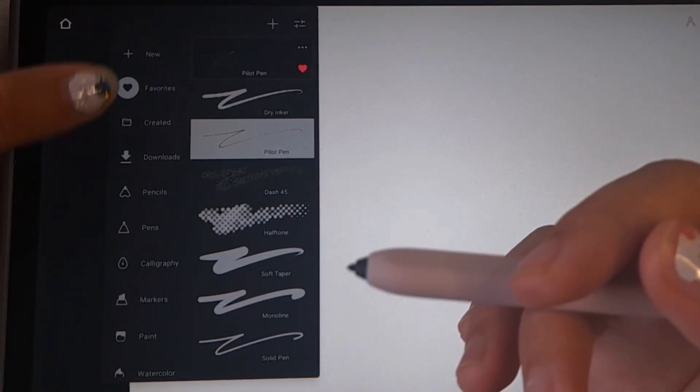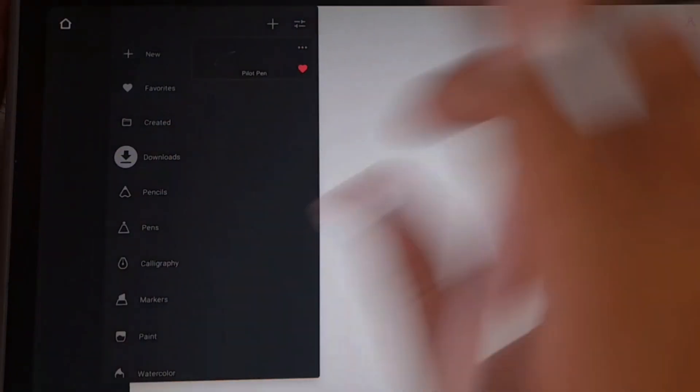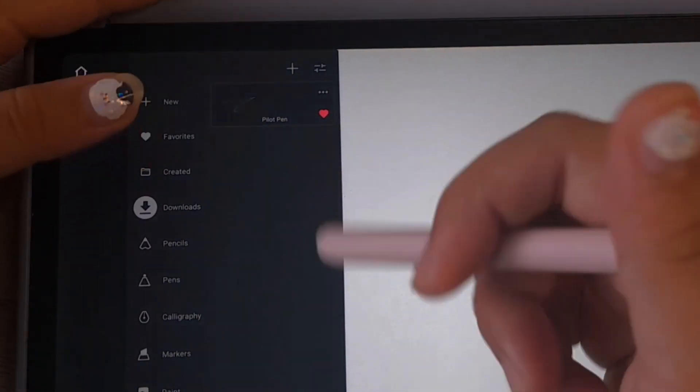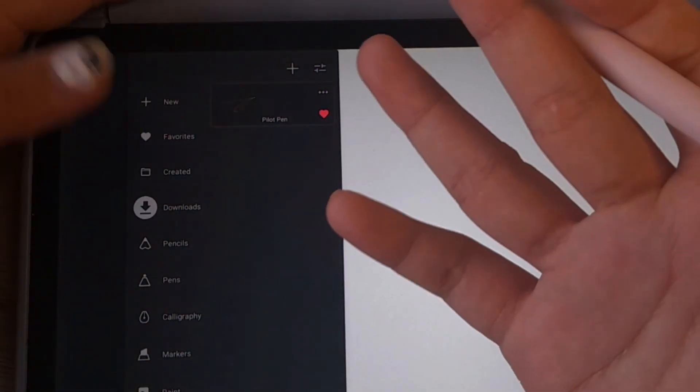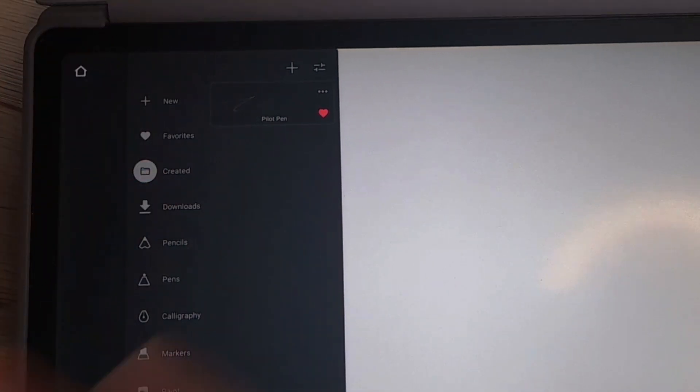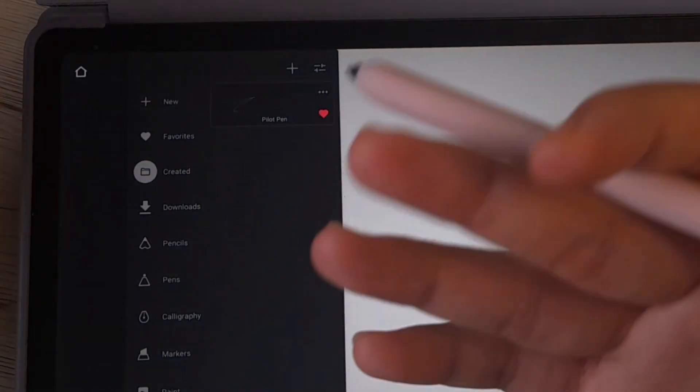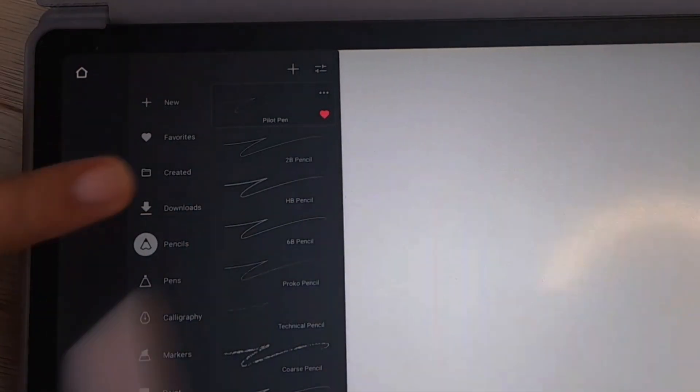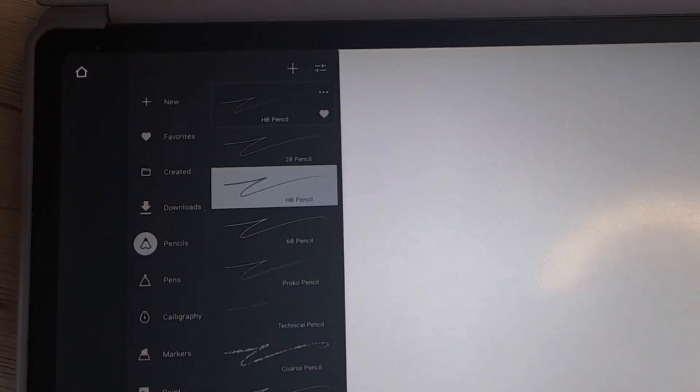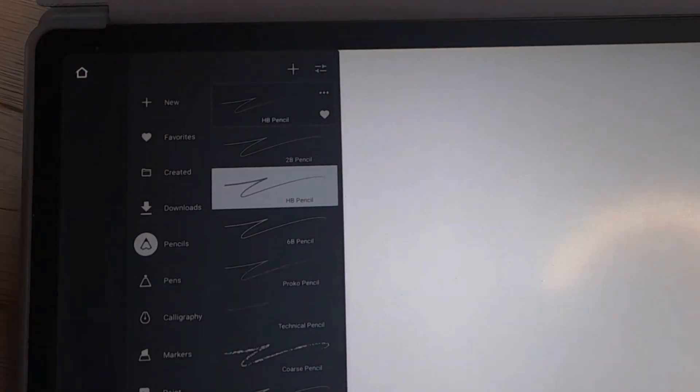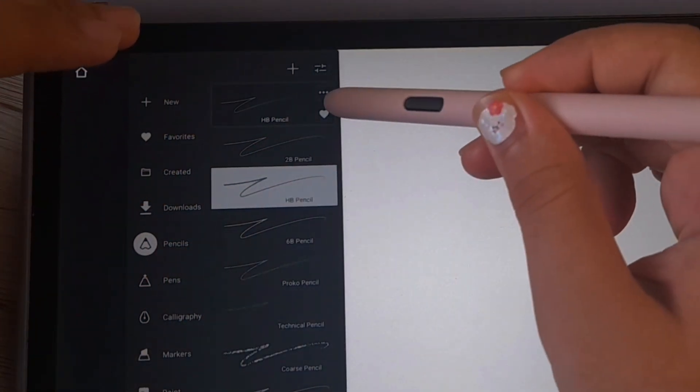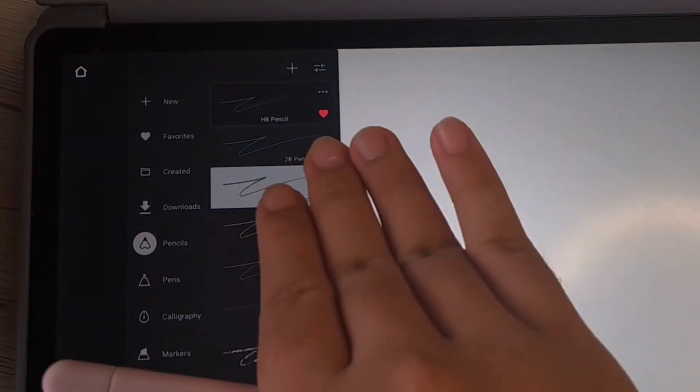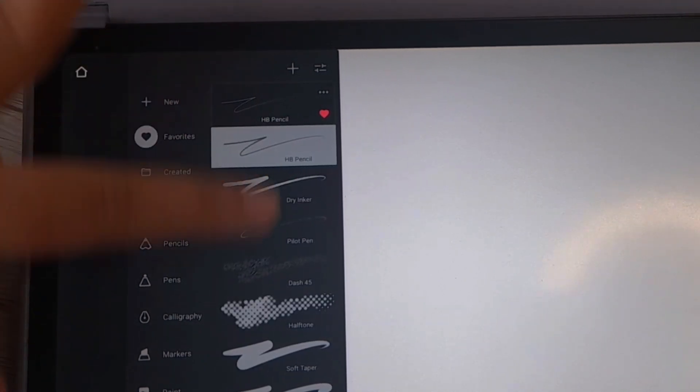This is where you can get all the brushes that are available by default by Infinite Panda. There's a lot of brushes here. You have the favorite panel, which is where you're going to add your favorite brush. You can also download brushes right here. You can also create your own brush. To add your favorite brush into the favorite panel, just tap on the heart and when it turns red, it will be available in the favorites here.